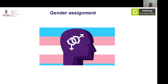Gender assignment is the most important and challenging decision in a patient with DSD. Looking at the history, gender assignment has changed fundamentally over time. Initially, it was based on the gonadal tissue present; later it was switched to karyotype-based assignment; and then to the ability to create a surgically functional genitalia. This was the approach until 2006, when the consensus guideline for DSD came.